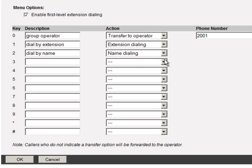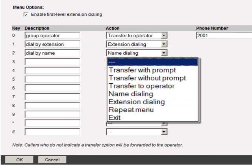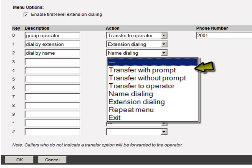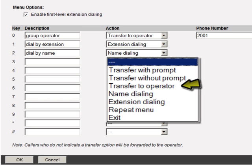All twelve keys have an action dropdown with the same options. The first option makes the key unavailable to the caller. Transfer with prompt plays a system message before sending the call: 'Your call is being transferred, please hold' — or if the extension has a recorded personal name announcement, the caller hears 'Transferring to... Terry Gonaway.' Transfer without prompt transfers the call without playing a system message. Transfer to operator plays 'Please stay on the line while your call is transferred to the operator' before transferring to the phone number in the phone number box.